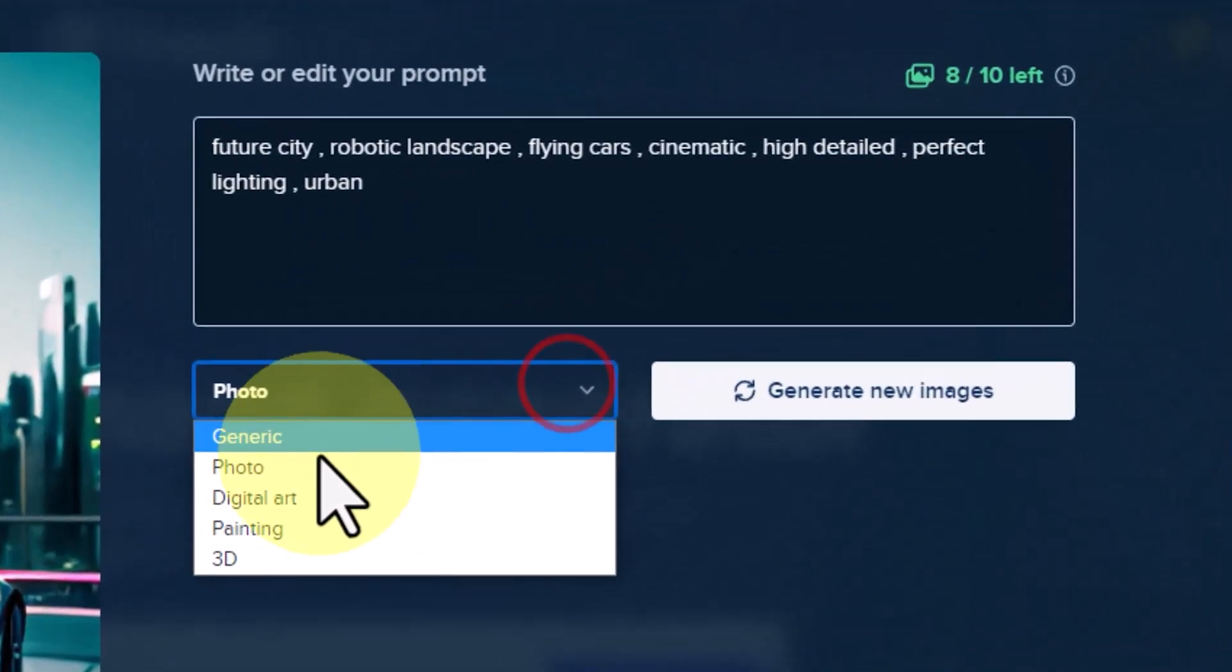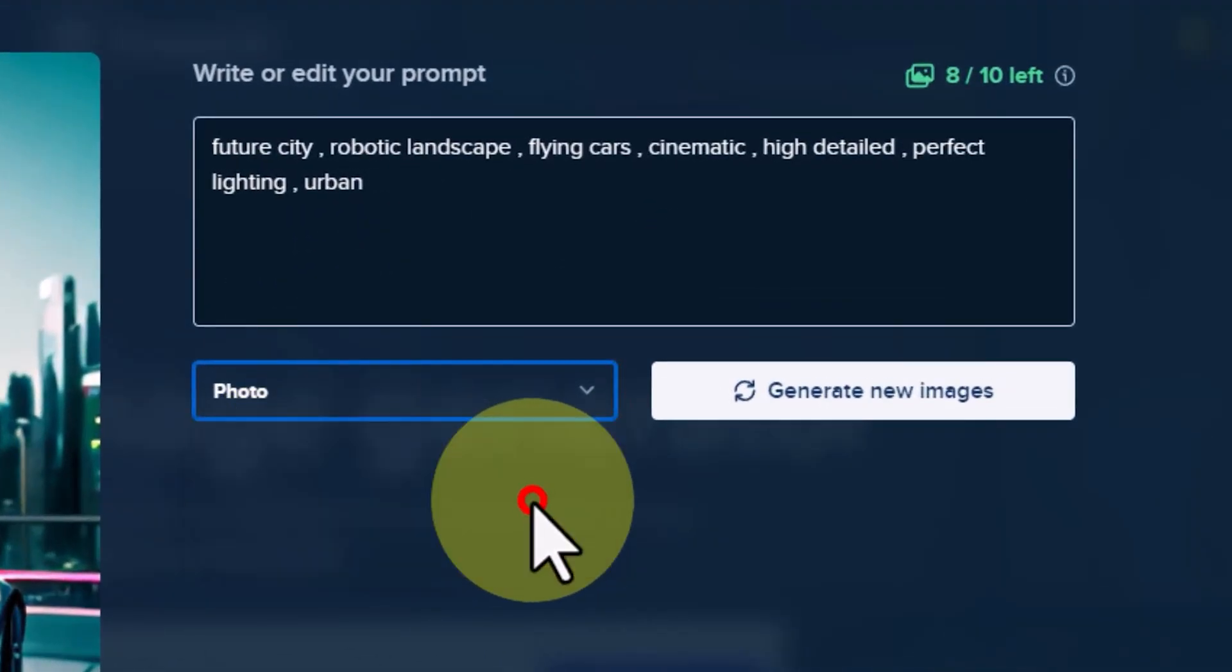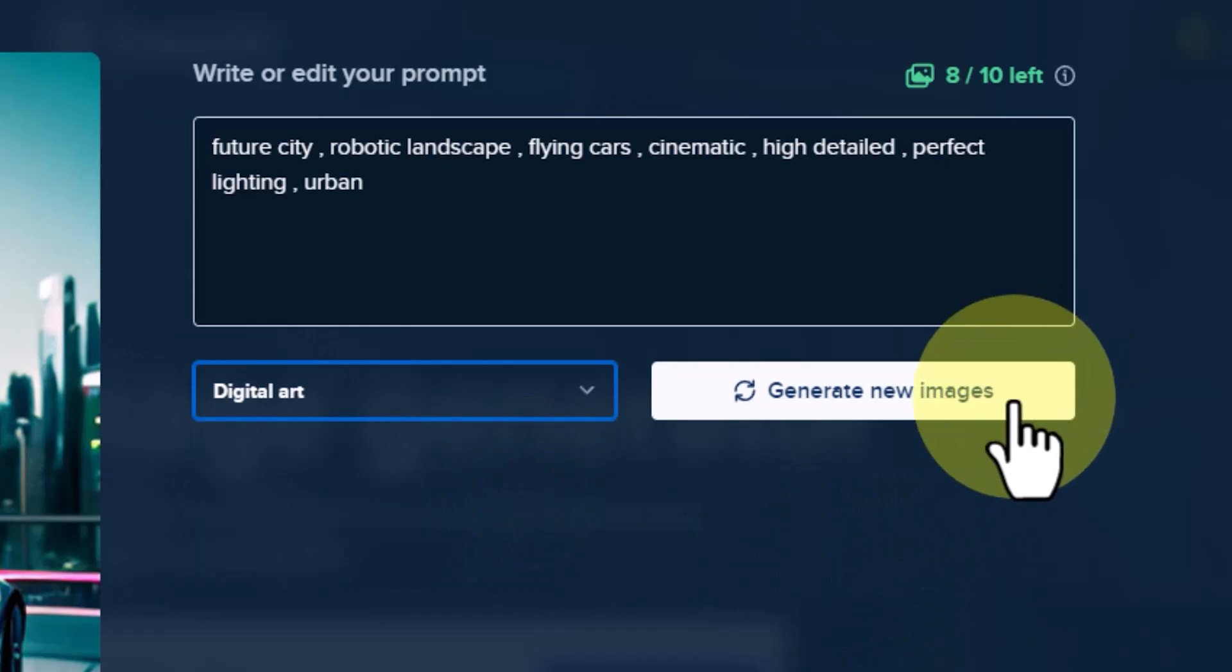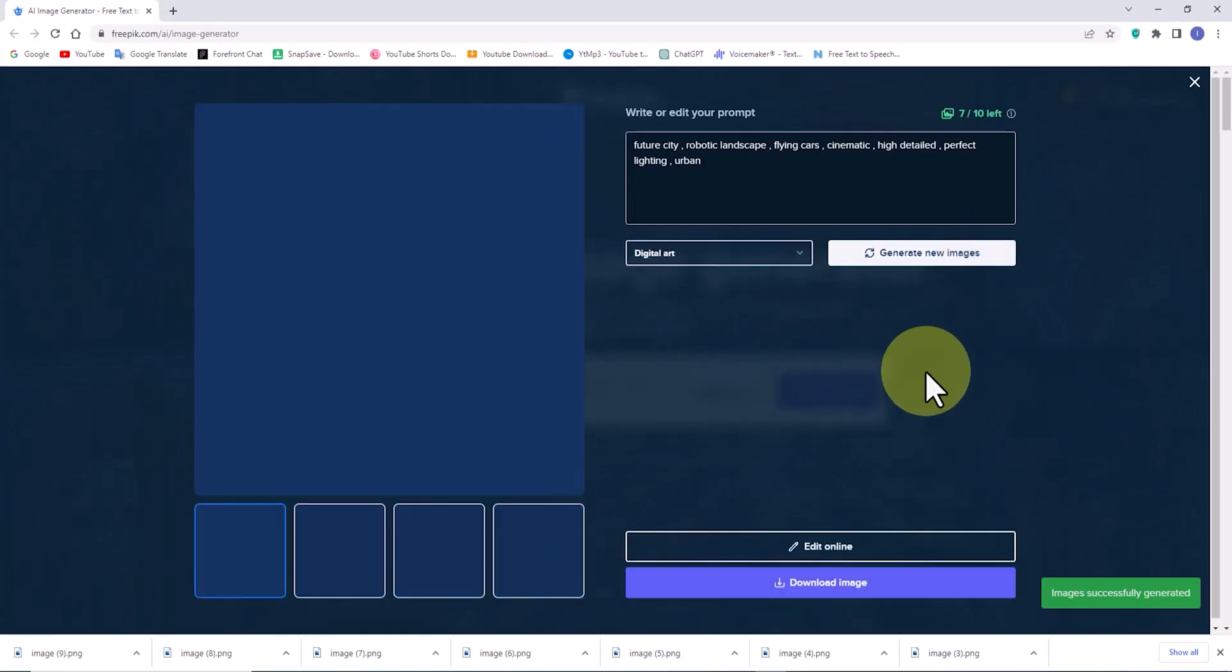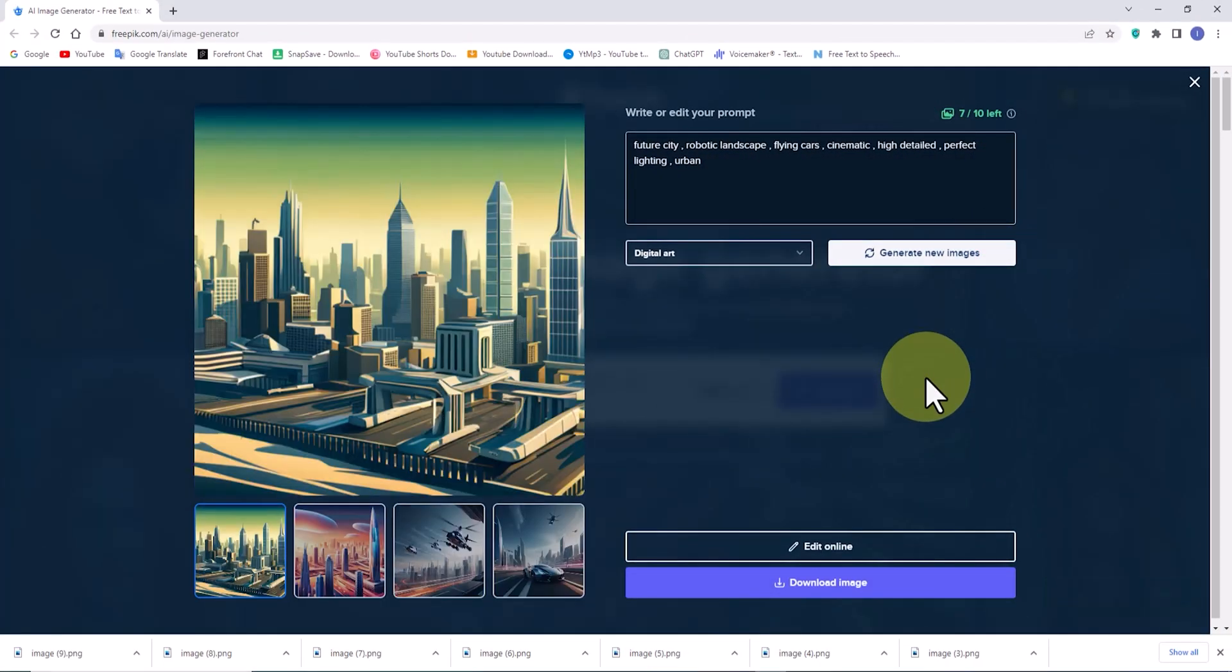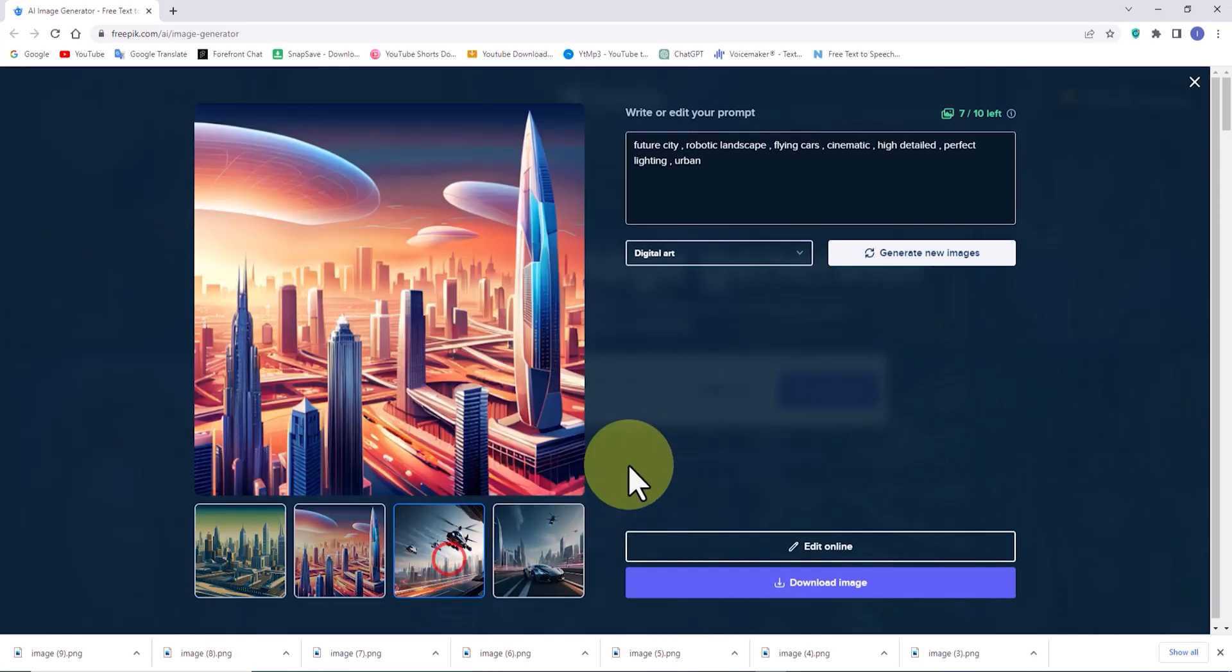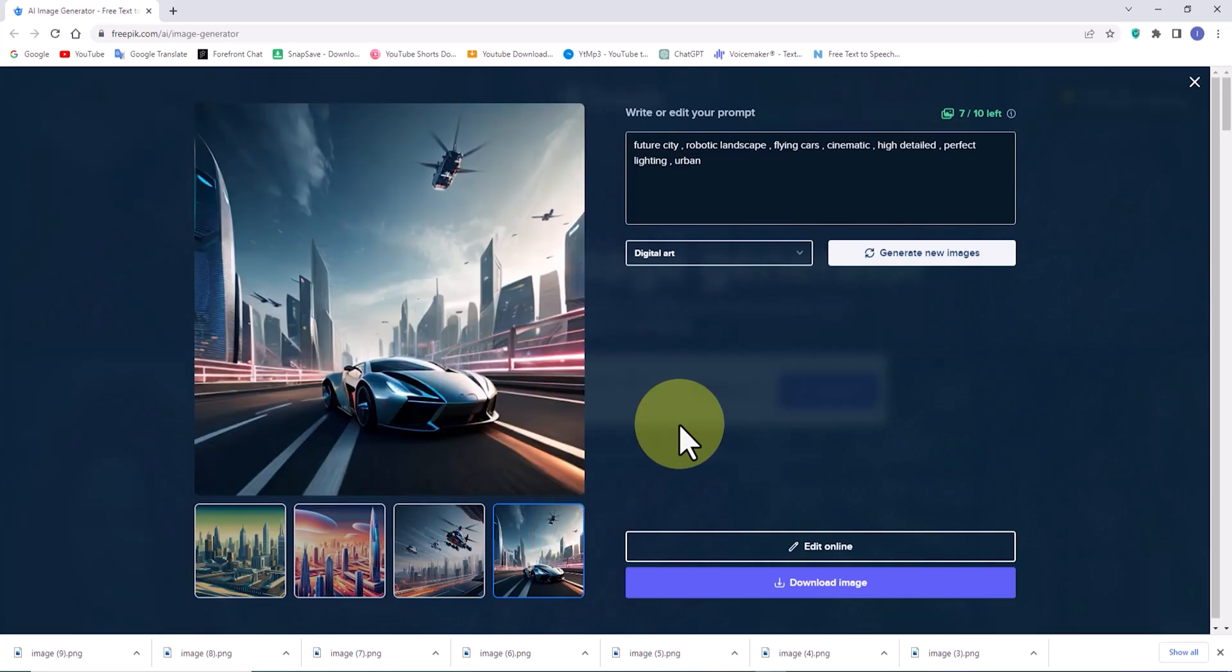Let's switch the style of this AI from photo to digital art. Freepik's AI excels in this domain. I truly appreciate the new images generated by Freepik's AI and will download some of them.